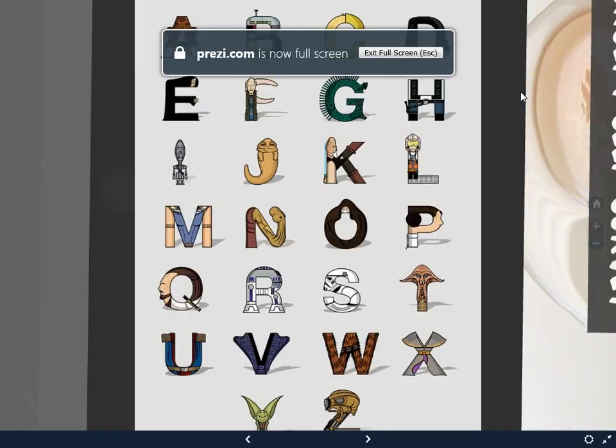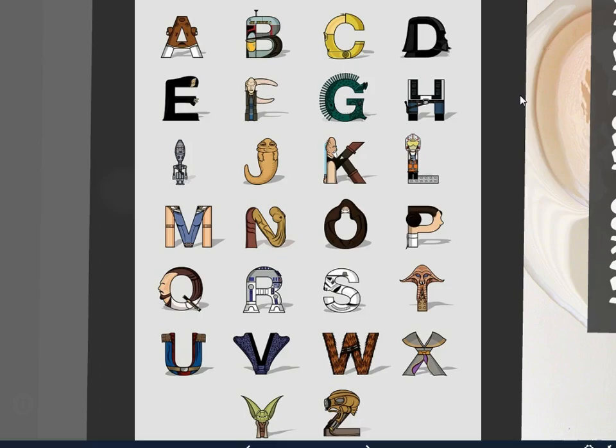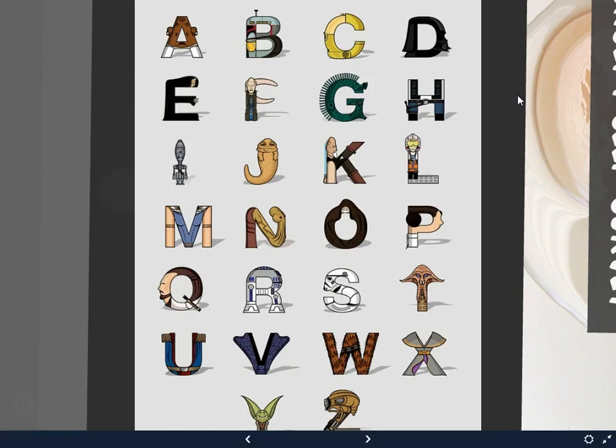Welcome back to Public Speaking at Rose State College, everyone. Today we're going to be discussing Chapter 3 of your course textbook on Listening and Criticism.